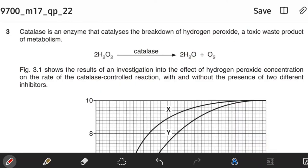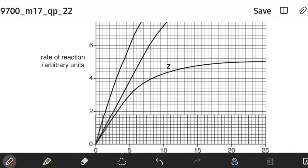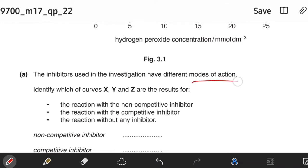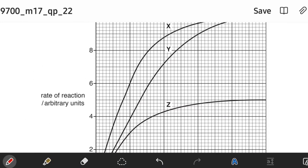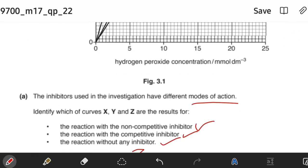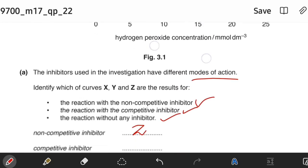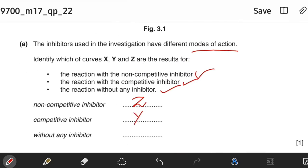Catalase is an enzyme that catalyzes the breakdown of hydrogen peroxide, a toxic byproduct of metabolism. Figure 3.1 shows results of an investigation into the effect of hydrogen peroxide concentration on the rate of the catalyzed reaction with and without two different inhibitors. Identify which curves represent the non-competitive inhibitor, the competitive inhibitor, and no inhibitor. For a non-competitive inhibitor the Vmax always decreases, so that is curve Z. For a competitive inhibitor the rate of reaction decreases, so that is curve Y. Without any inhibitor, it is curve X.